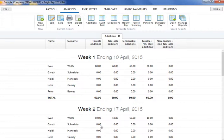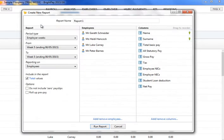Should you wish to create your own customised report, simply select the New Report option from the Analysis toolbar. Firstly, enter a report name of your choice.